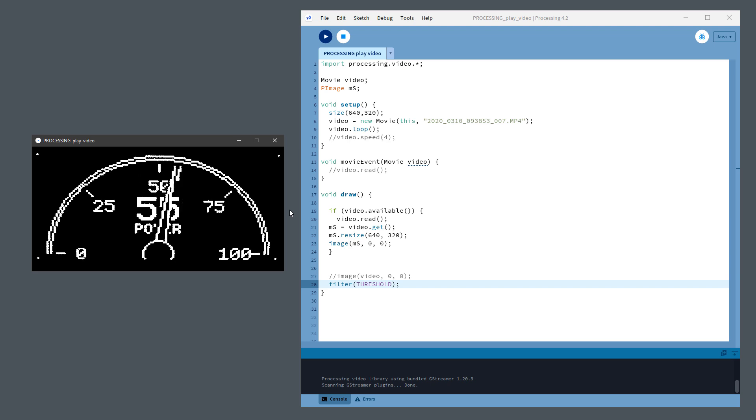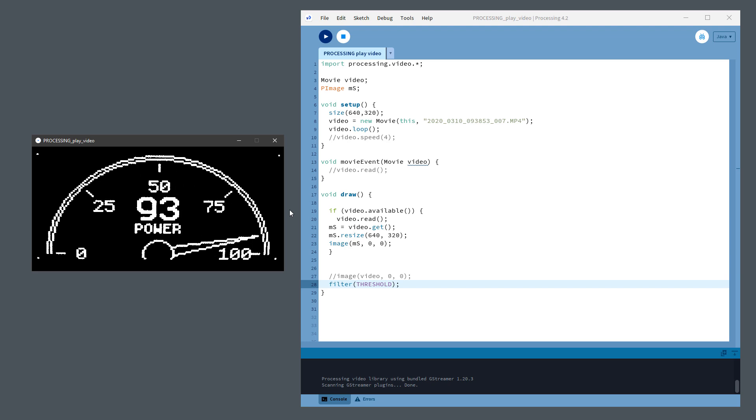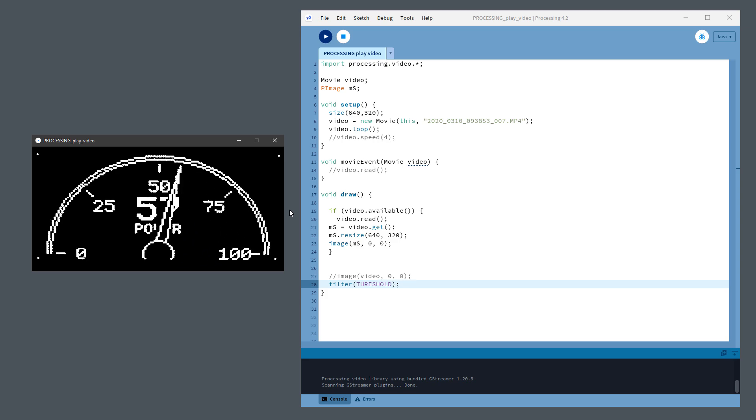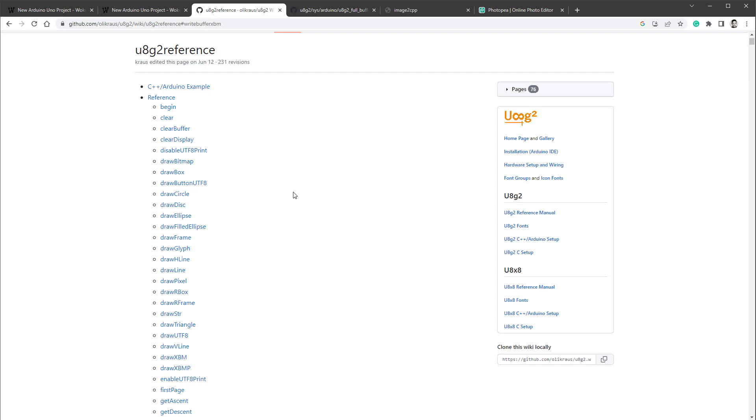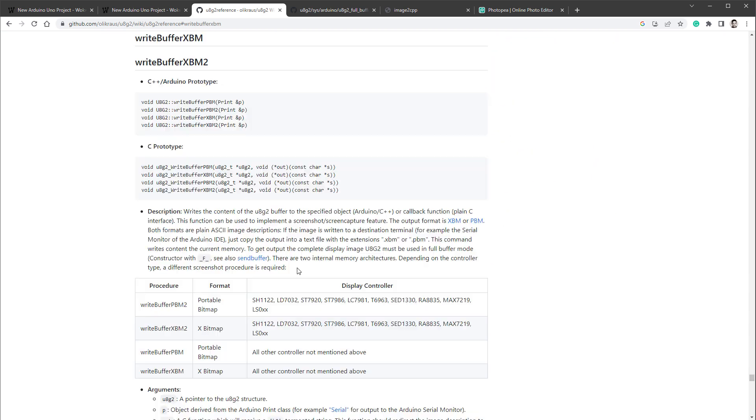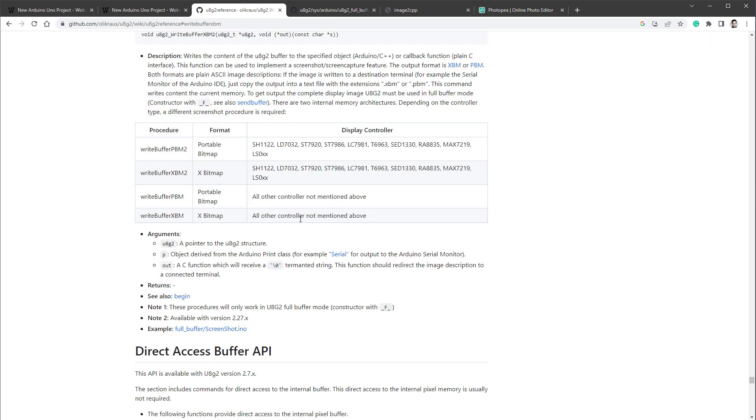So let's talk about the third option, how to save an image from the OLED display to your PC. And this option is actually available for both the real Arduino and the Wokwi sketch. And that's using the U8G2 built-in function called WriteBufferXBM, which is exactly designed for our use case, which will take the buffer and save it, actually send it using the serial port. And there is an example down here.